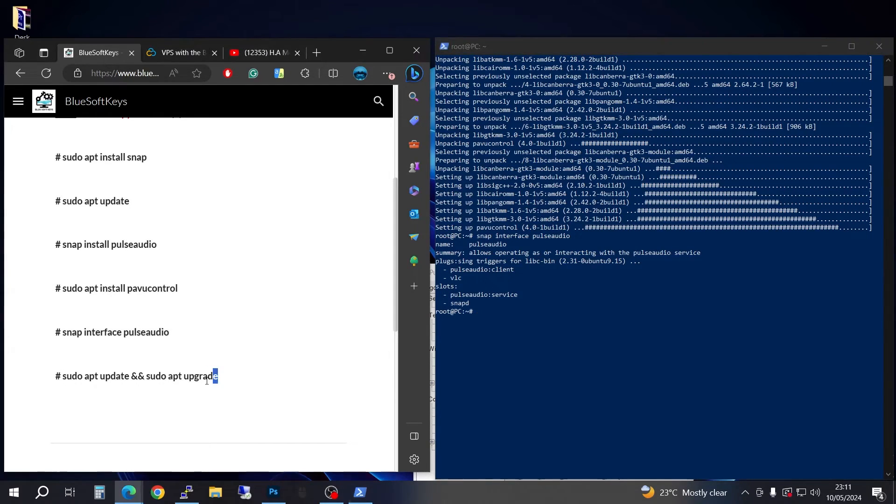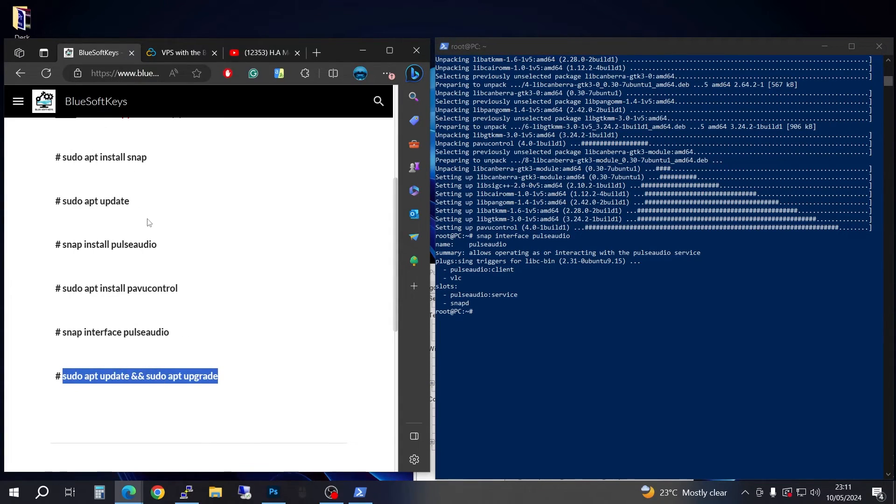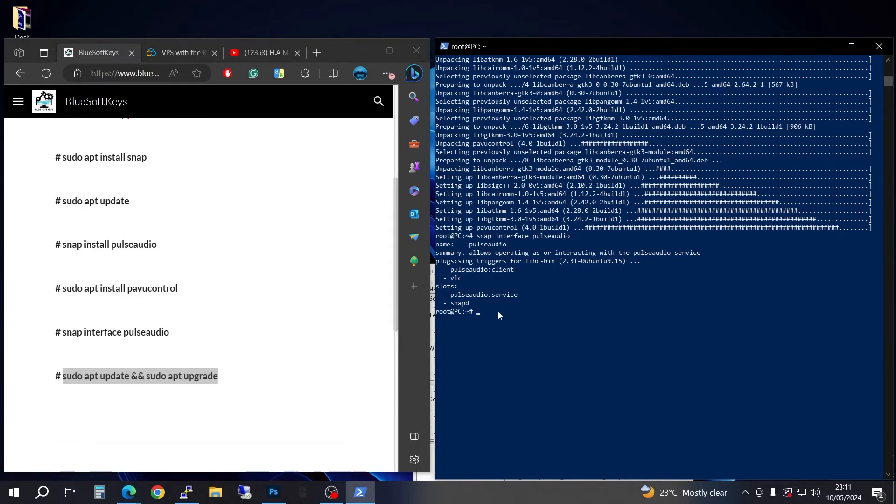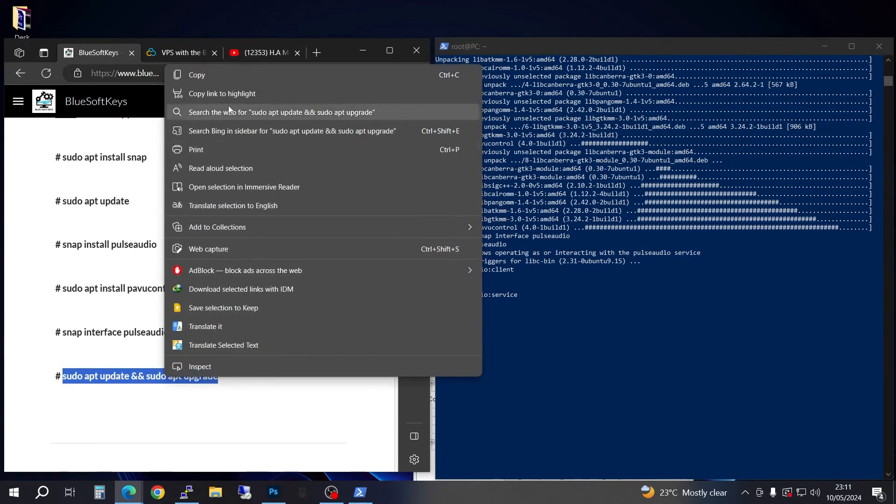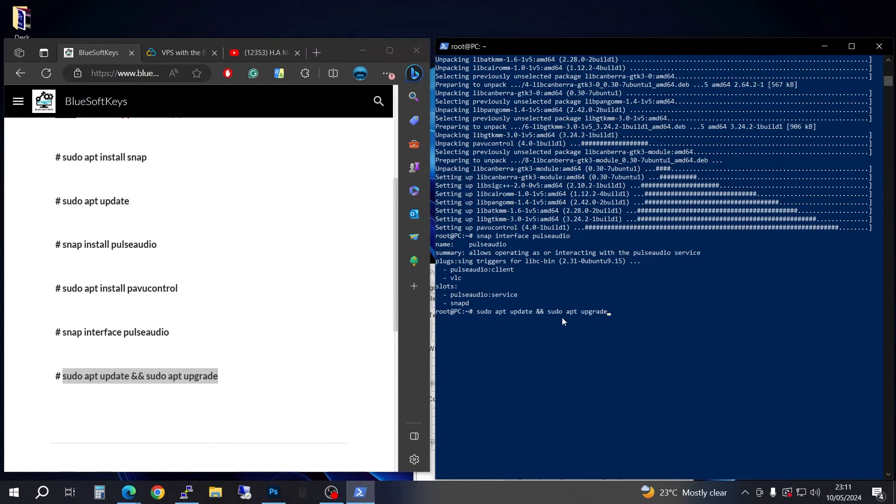Finally we're going to do an update and upgrade at the same time. Copy again, come in here and press enter.